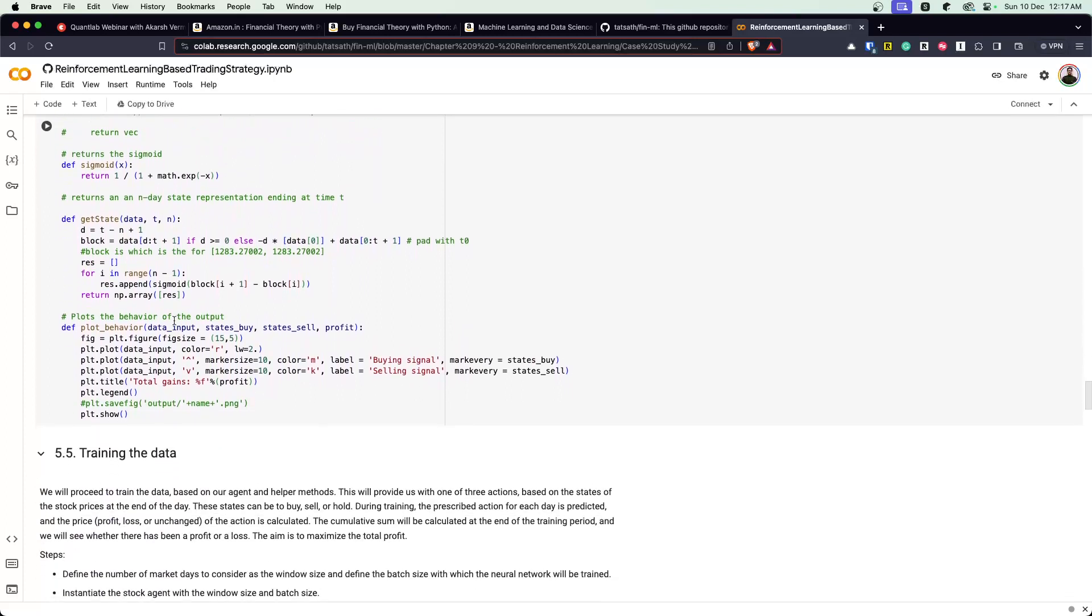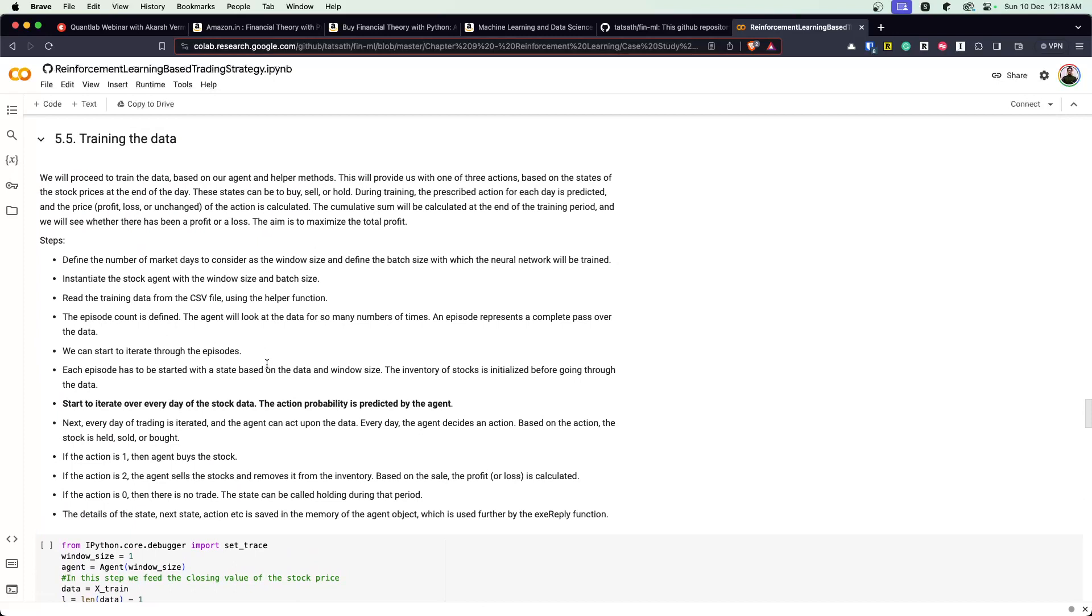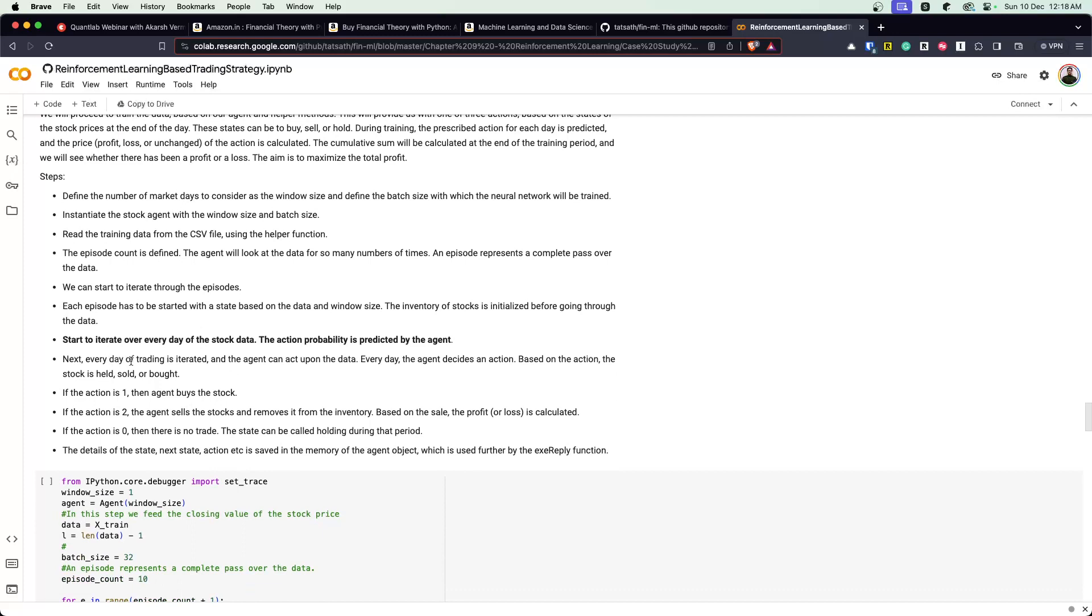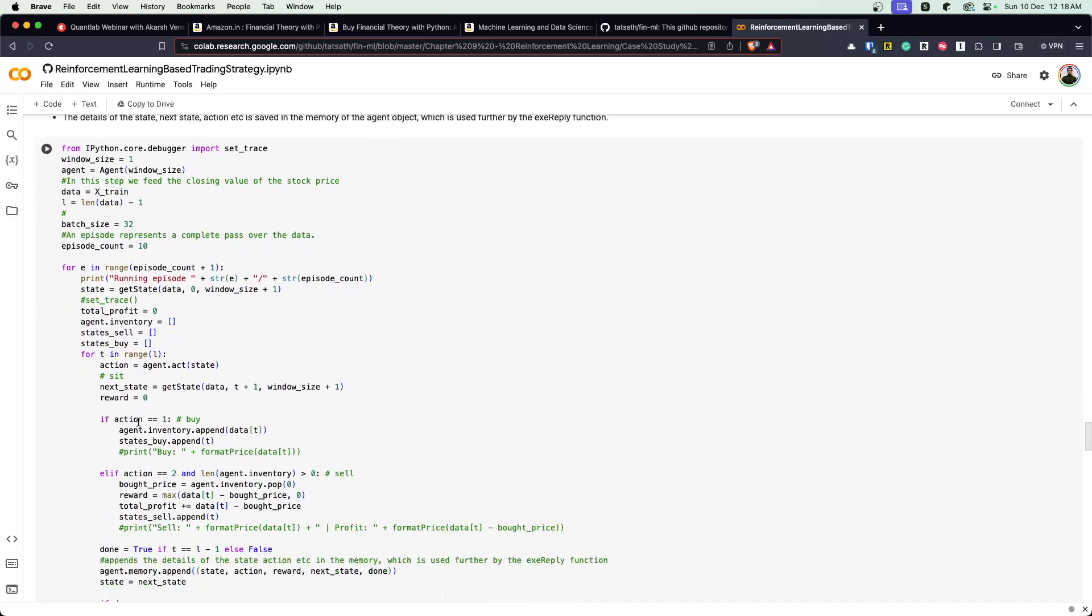And then you train the data, right? Train using the model. The steps for that are very simple as you would always do for machine learning. Define the number of market days to consider as a window size and batch size - that becomes the parameter for the neural network. Instantiate the agent which we created as a class before. Read the data, the episode count is defined, and then you iterate over every day of the stock. The action probability is predicted by the agent, which essentially is buy, sell or hold. And every day of the trading is iterated. The agent can act. The stock is either held or bought. And then there's whatever the outcome, you calculate some sort of a gain.